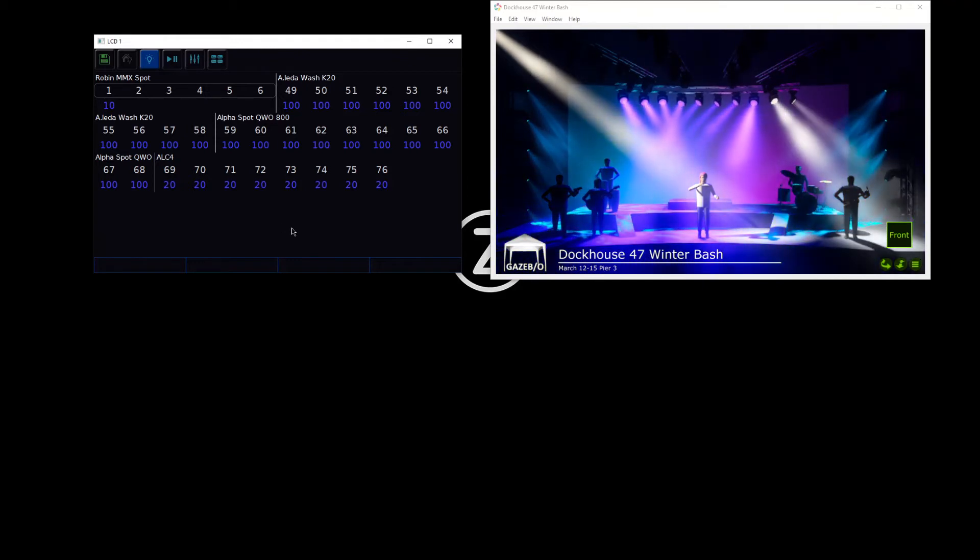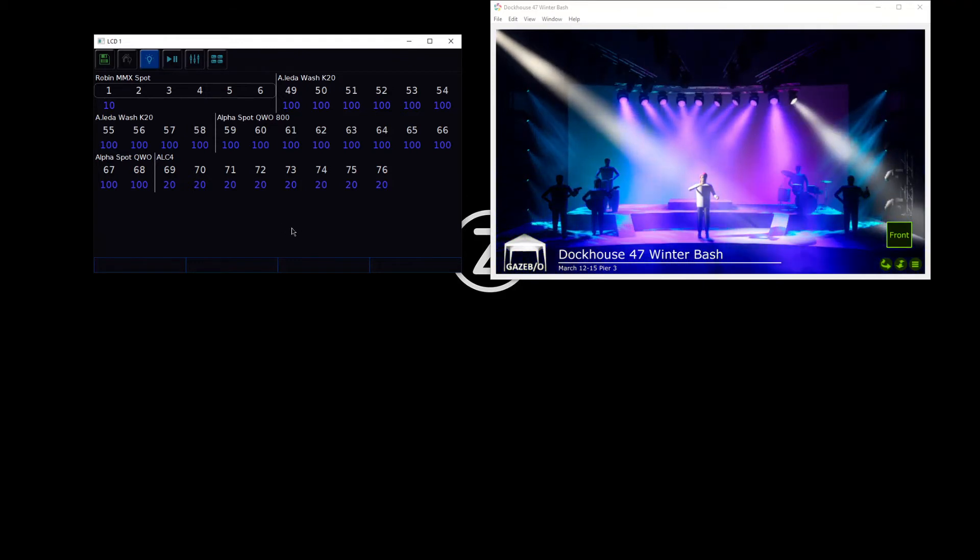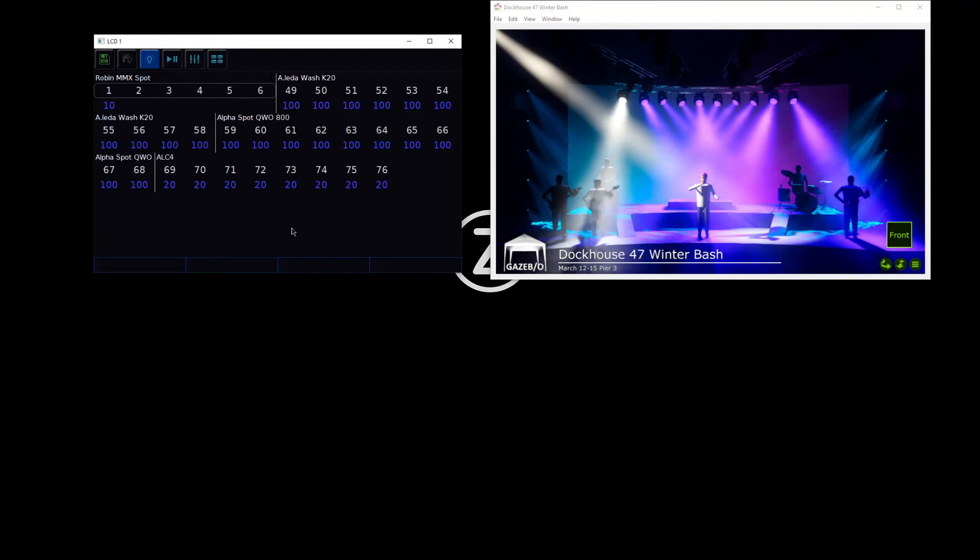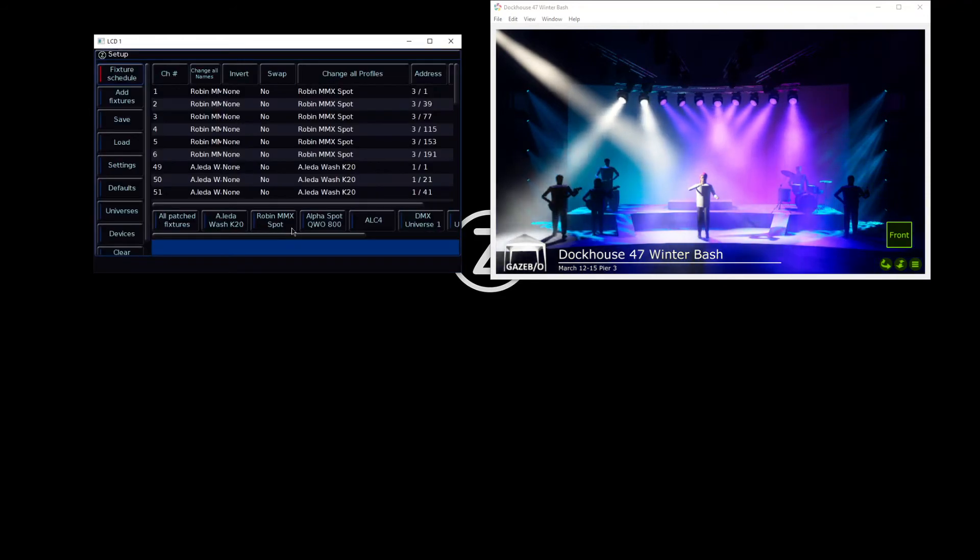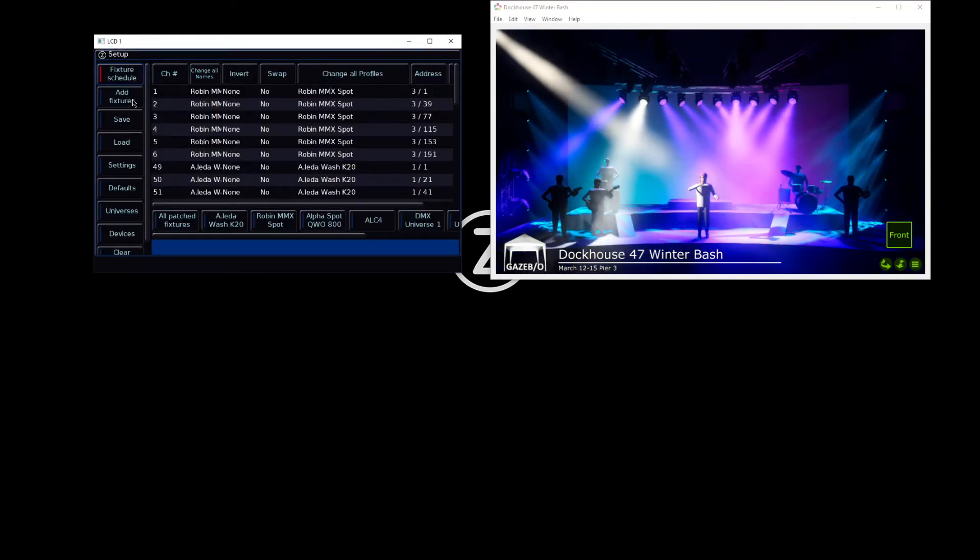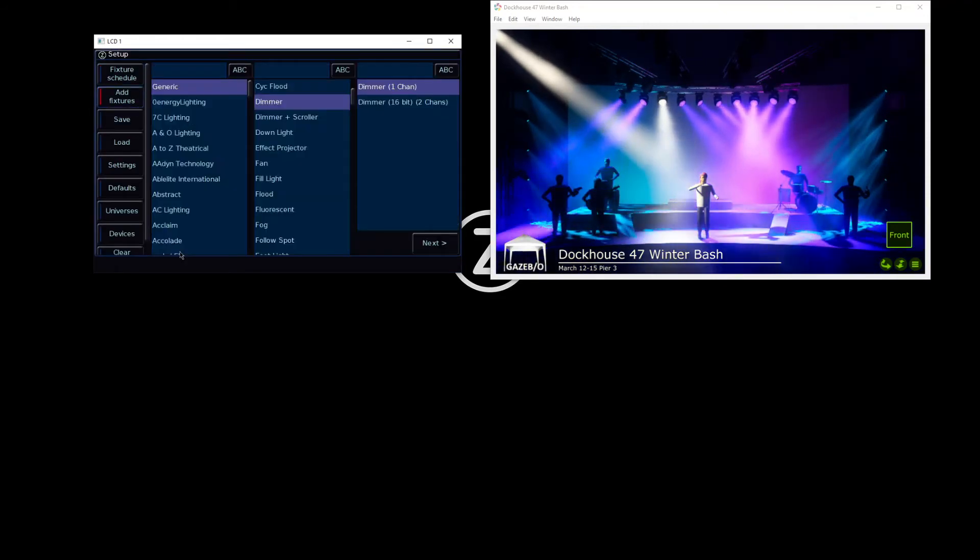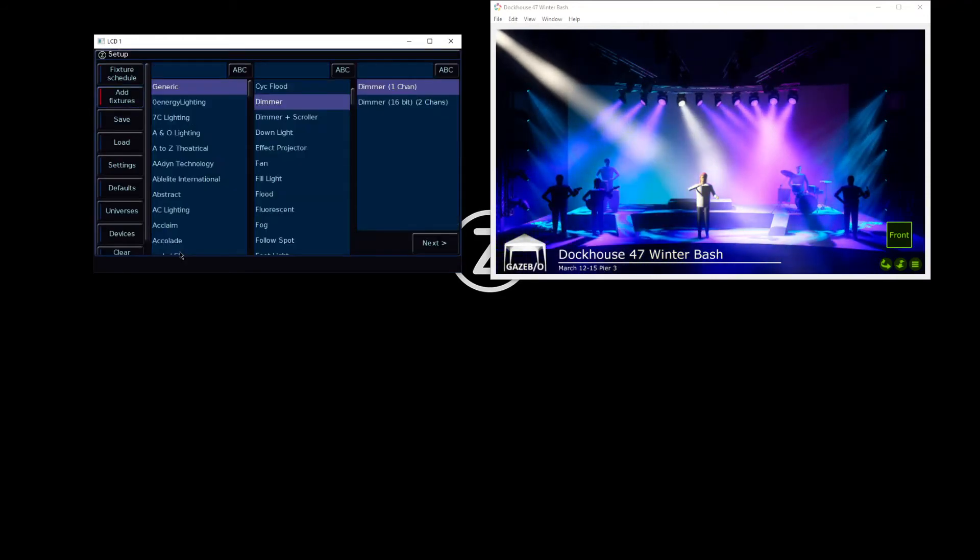Add Fixtures can be found by tapping the Setup key on your console and then choosing Add Fixtures from the left-hand side.